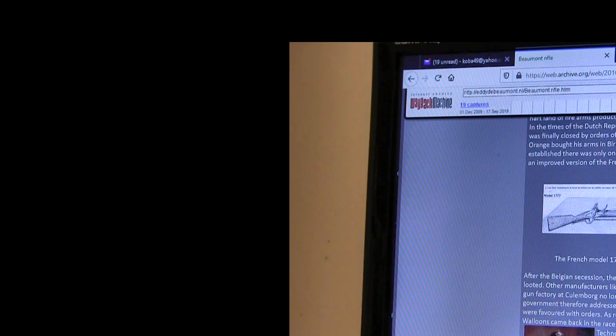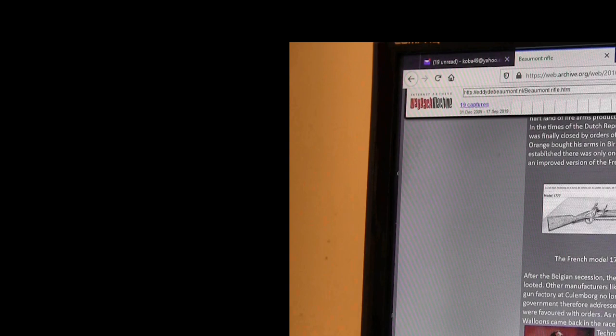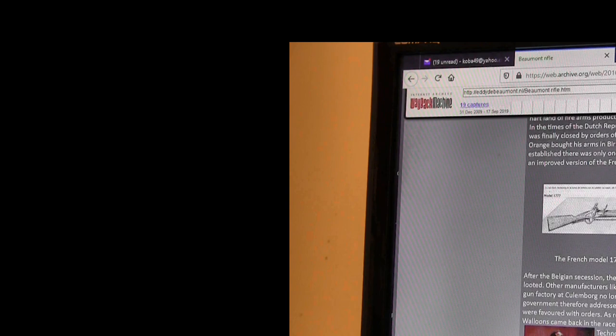All right, so after the Belgian succession, the Liege factories were lost to the Netherlands. The gun factories of de Villers was looted, while the other ones like Malabry saw a loss in their trade. The former gun factory at Kuhlenburg no longer existed. The gun shop at Delft was nothing more than a workshop. So the government had to address companies like Spannenberg in Germany. Also, Dutch companies were favored with orders. And relations between Belgium and the Netherlands somewhat stabilized. The Walloons came back into the race for their orders.